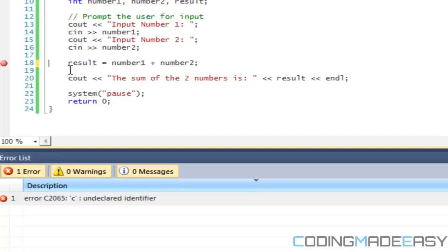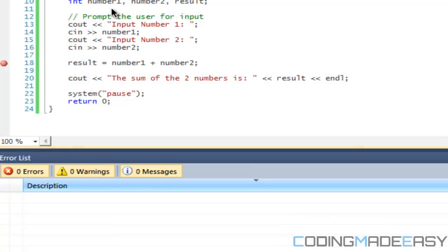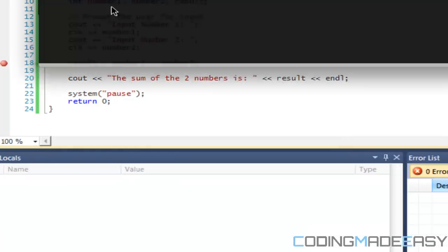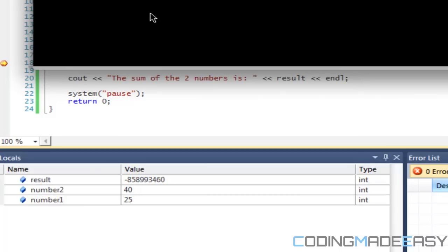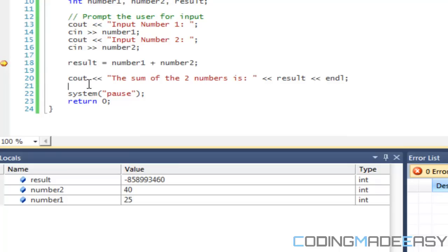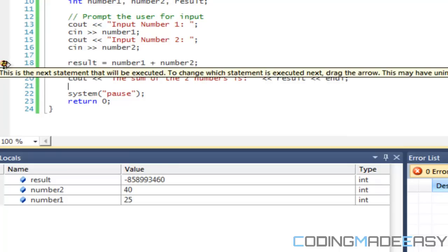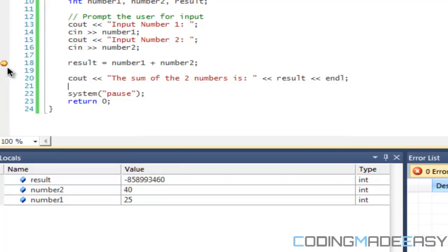What a breakpoint will do is that when it reaches this section of the code, it will stop the code and pause it so that you can see everything that has gone on up to that point. If I run this program right now, it will run and it's going to ask us to input a number: 25, then 40. It reached our breakpoint. If you see our breakpoint, it shows a yellow arrow.